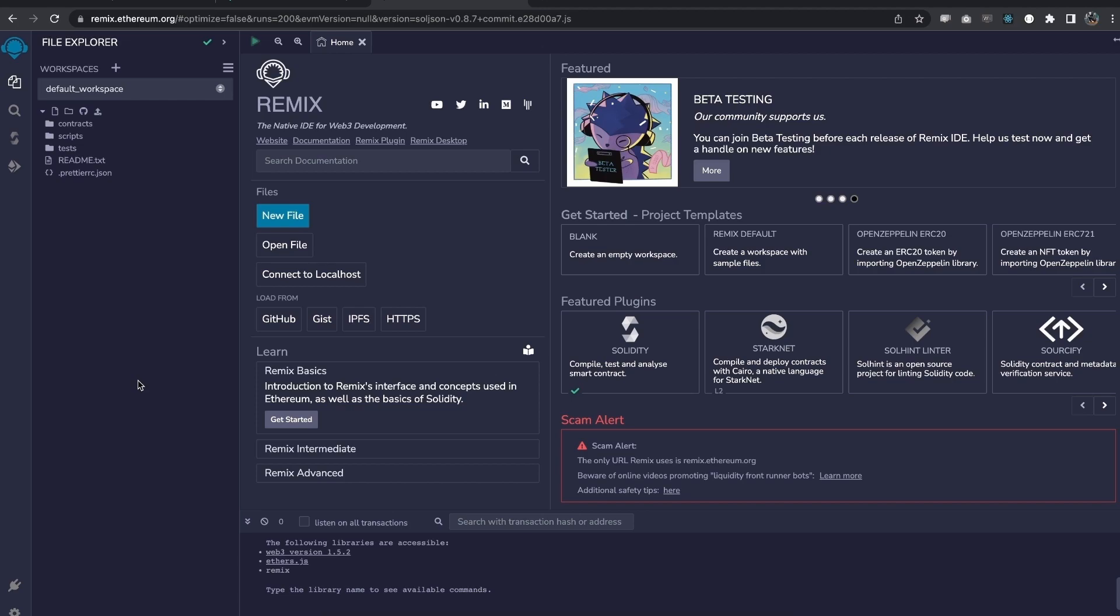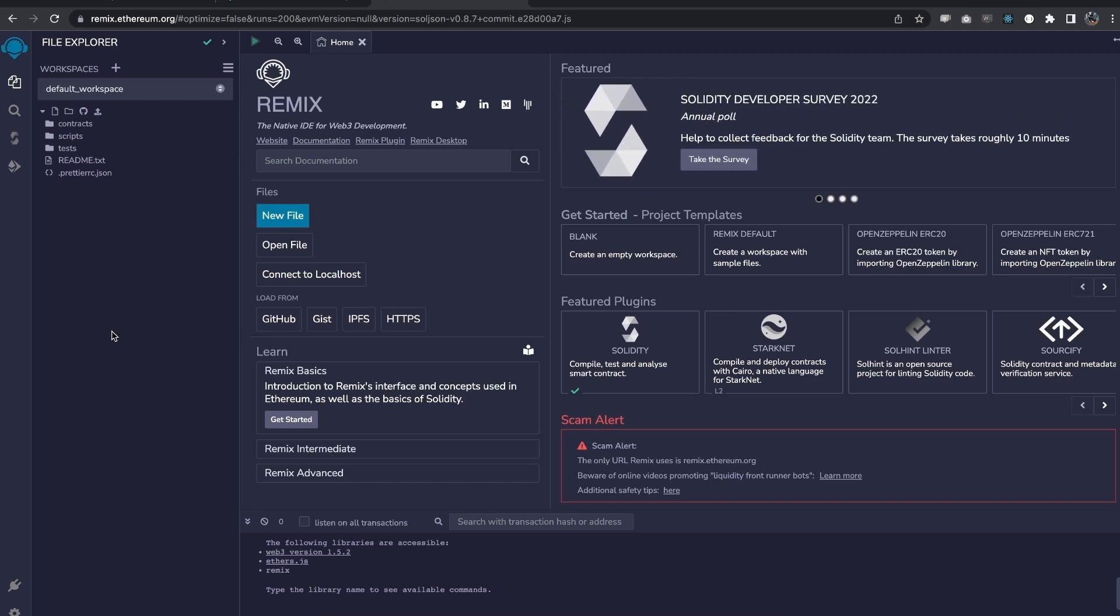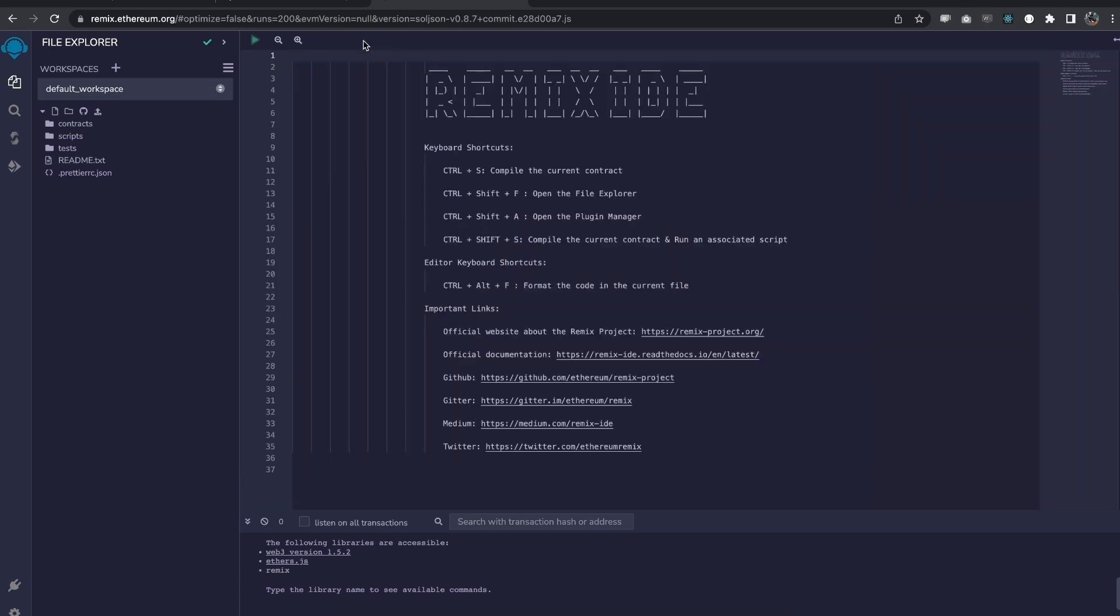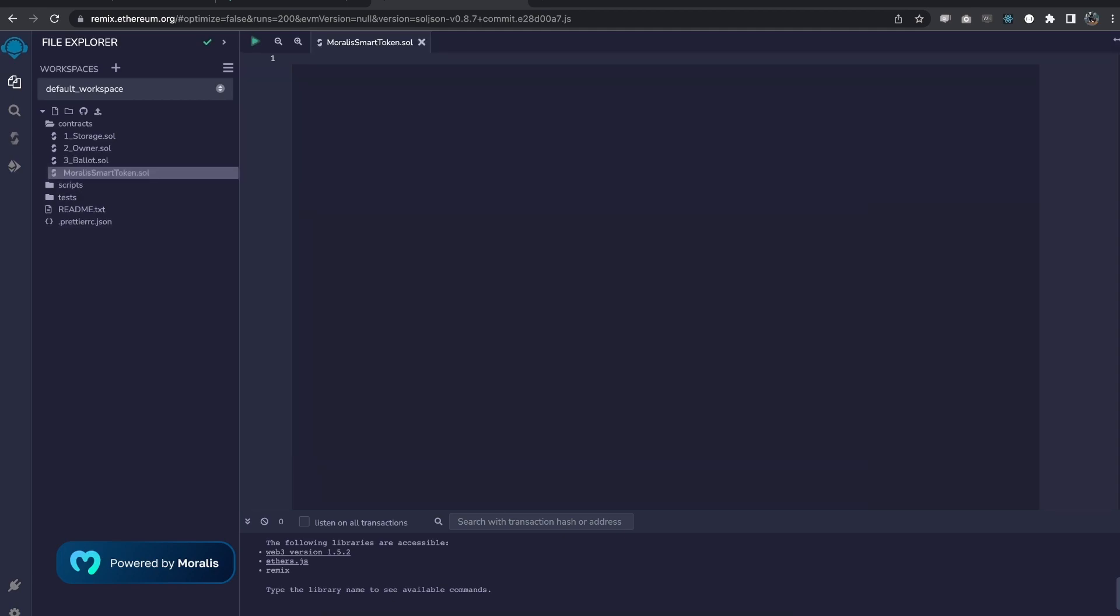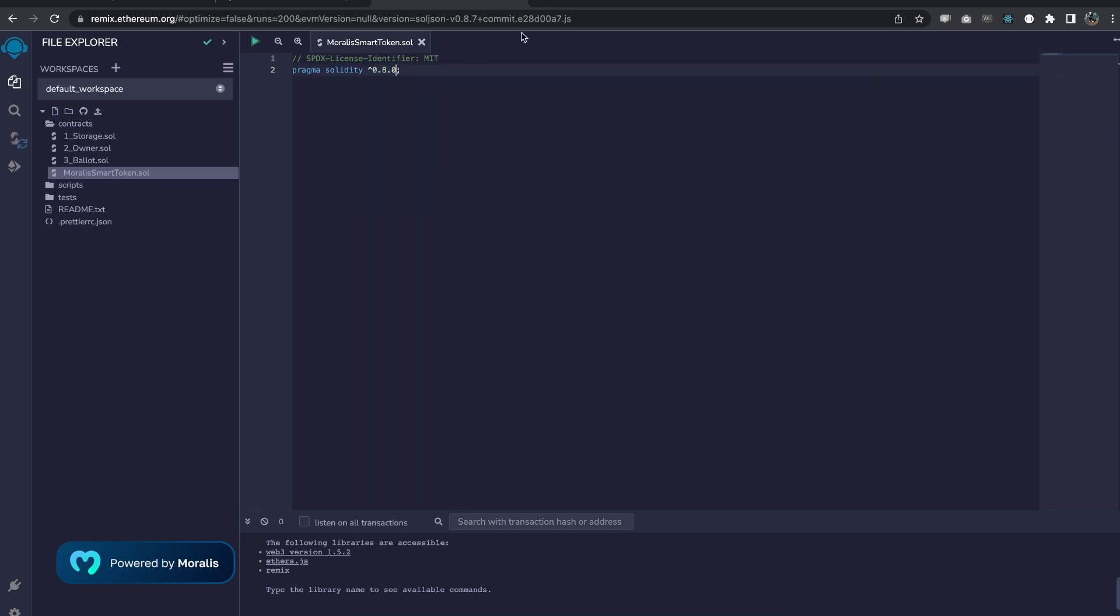and we're going to use this to create our smart contract and to deploy it as well. I'm just going to shut this one down and create a new file within the contracts folder. And I'm going to call this the Moralis smart token dot sol. The first line in every Solidity smart contract tells the network what version of Solidity we want to use, and we're going to use the 0.8.0. And this caret right here basically expresses that this is compatible with every version above 0.8 basically.